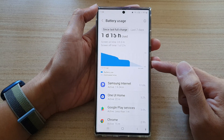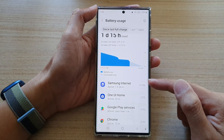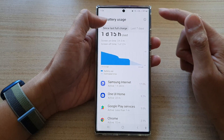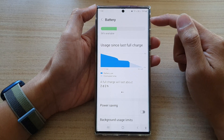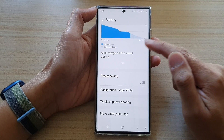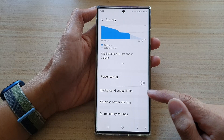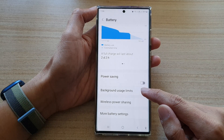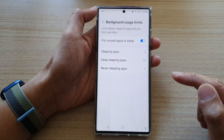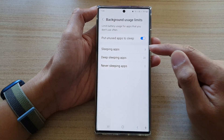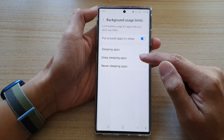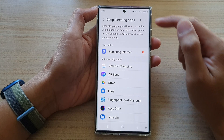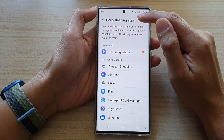Now if you want to put multiple apps to deep sleep at once, go back into your battery screen, scroll down and tap on background usage limits. Next, tap on deep sleeping apps and in here tap on the add button.